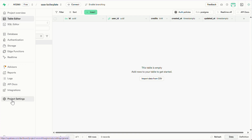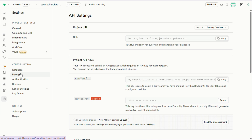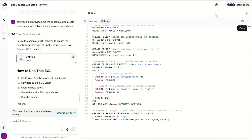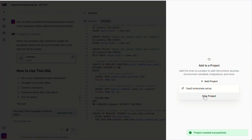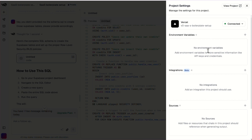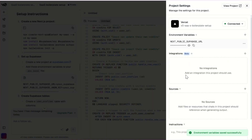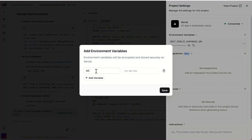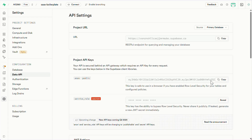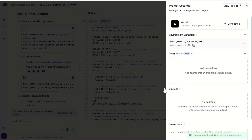Now head over to project settings, then go to the data API tab. Here you'll see your project URL — copy that. Let's set up the connection between our app and Superbase database. Jump back to v0, click the little settings icon, and here we will need to create a project. Once that's created, select it. You'll now see all the project settings. We're going to add our environment variables here. First one: next public Superbase URL — paste the project URL we just copied and hit save. Next, click the plus icon and add another environment variable: next public Superbase Anon key. Go back to Superbase, copy the Anon key, come back to v0, paste the key in and save it.